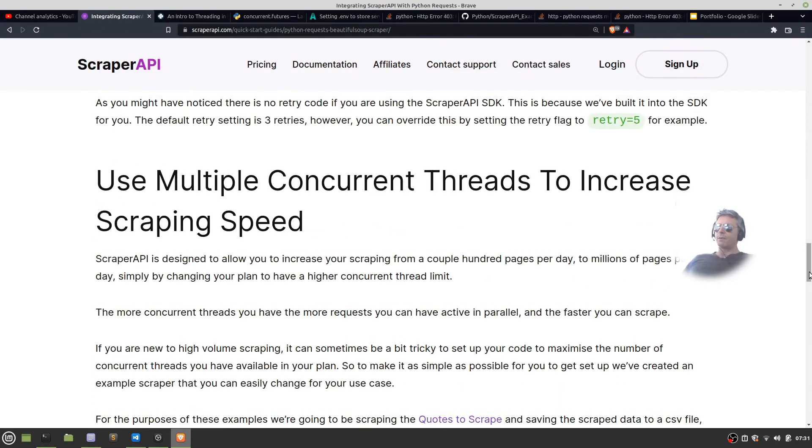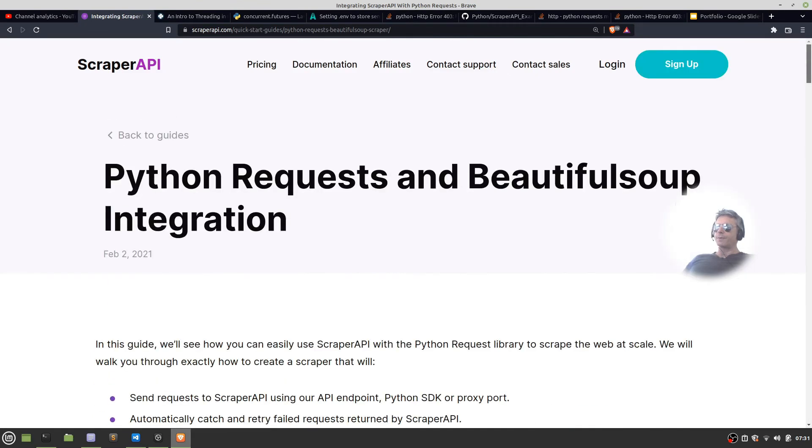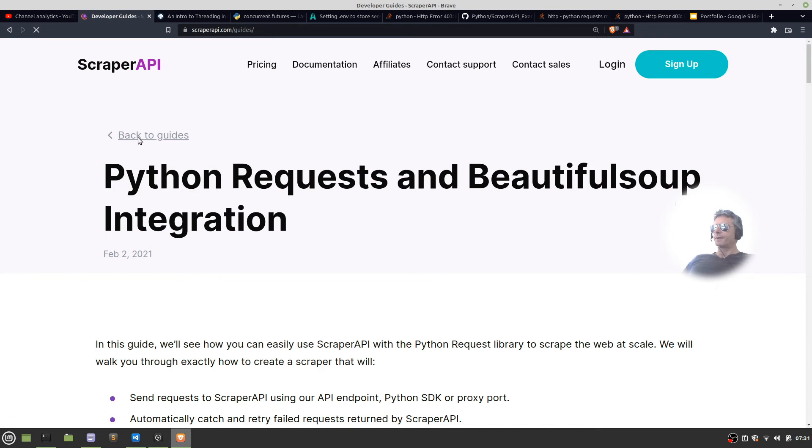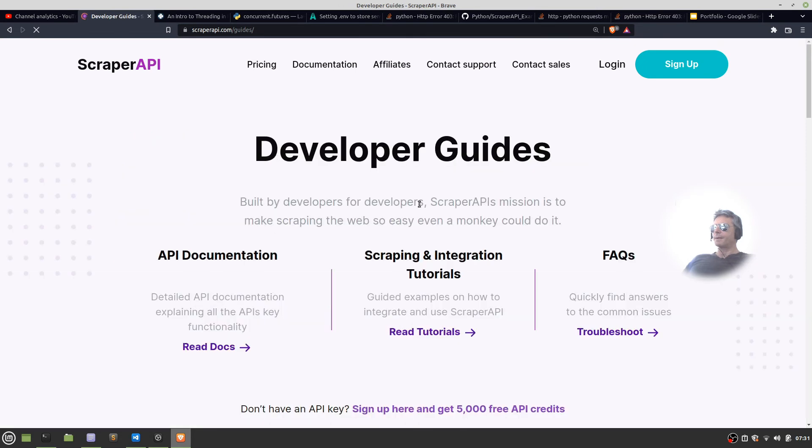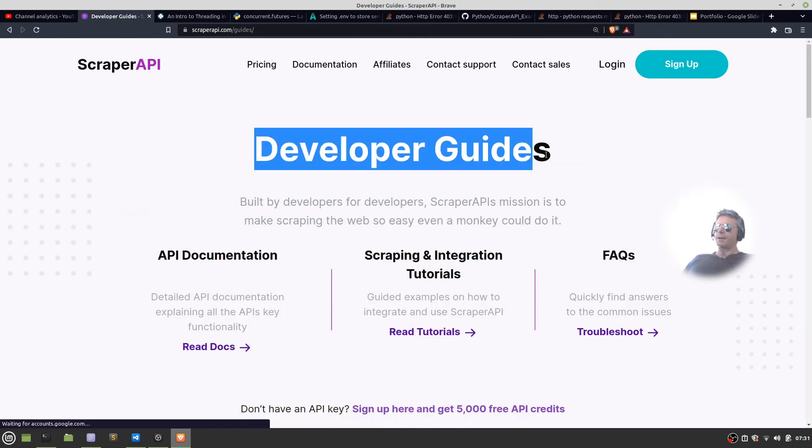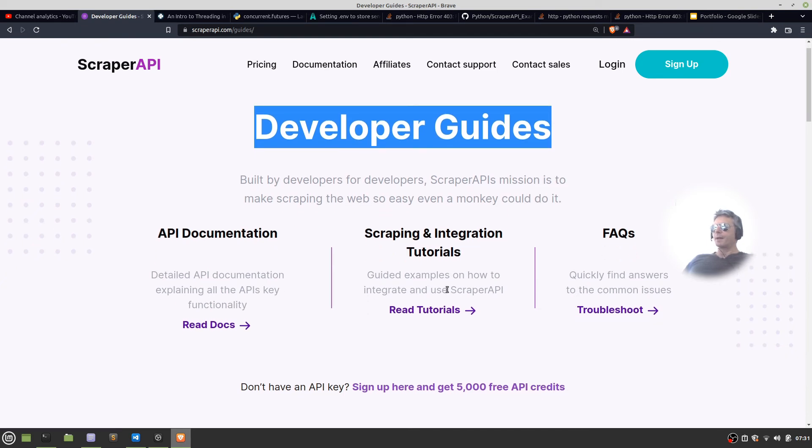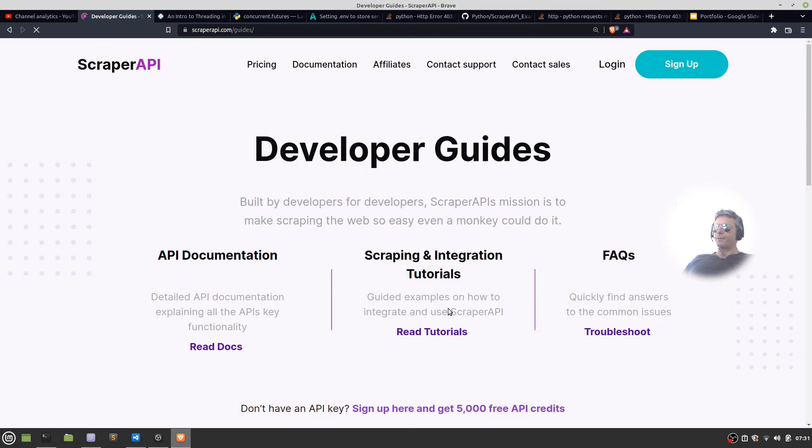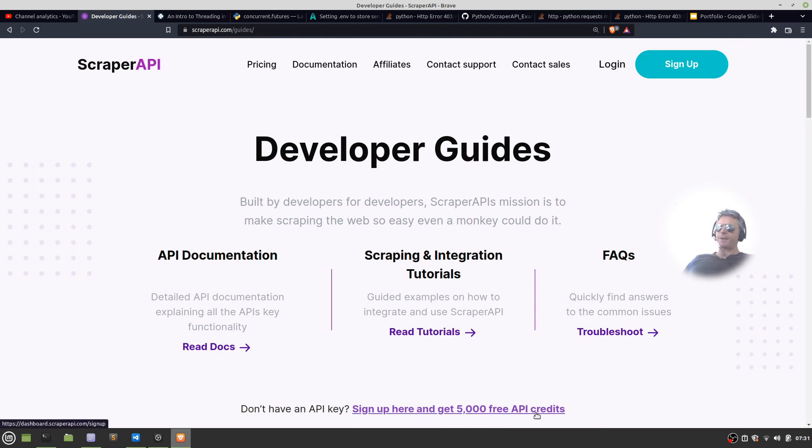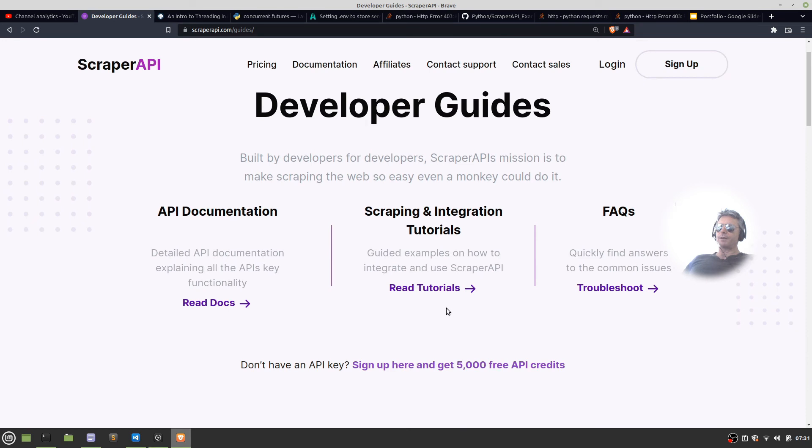If you want to see any more examples of scraper API, it's all on the site. This was the example for Python requests and beautiful soup. If you go back to the guides, you've got developer guides under documentation. There are examples for 5,000 free API credits. Even if you haven't paid, you get 5,000 free.